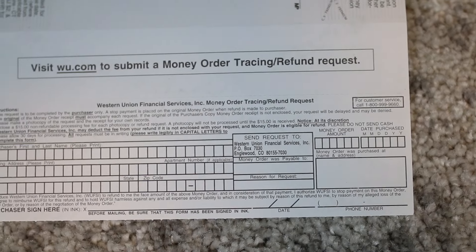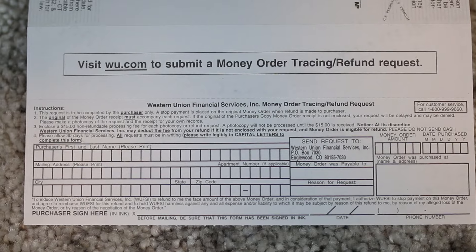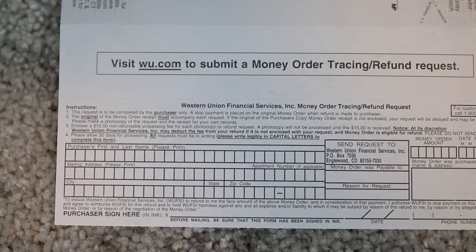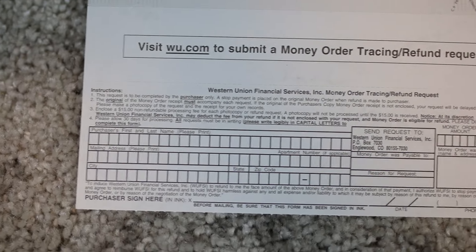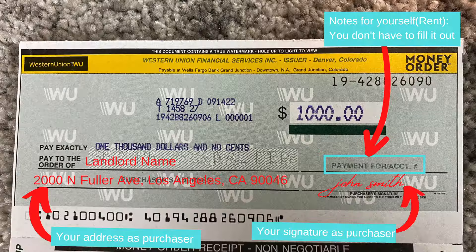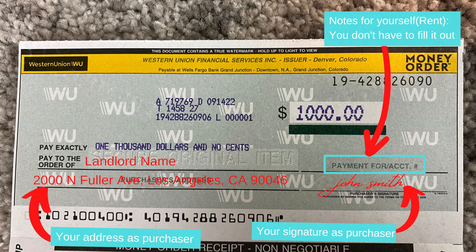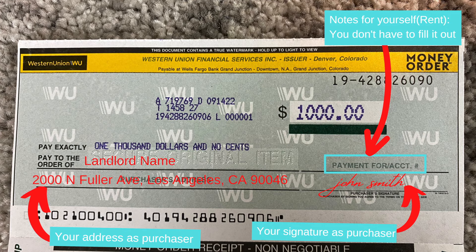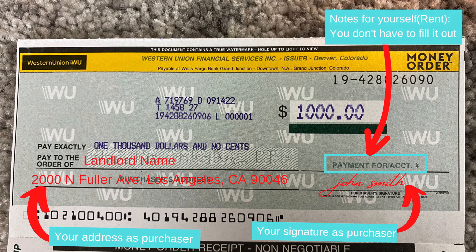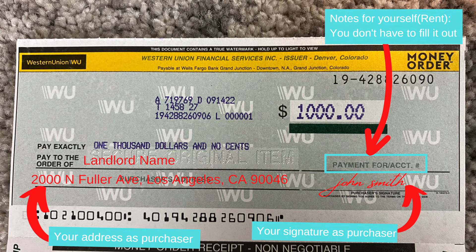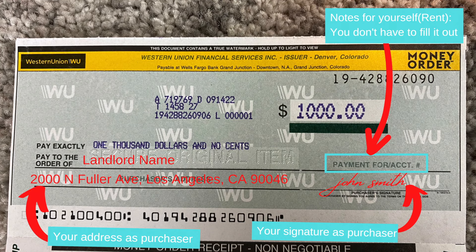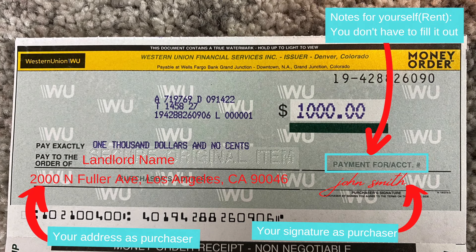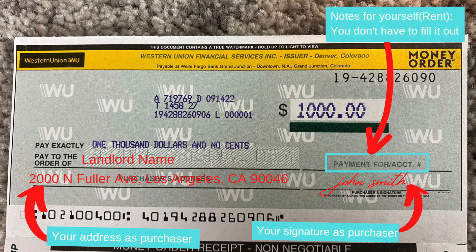There are four sections you can fill out, but you only need to do three. The first part, you fill out the 'pay to the order of' — you can put your landlord's name. Then where it says purchaser's address, you put your address as the purchaser. And where there's the signature, you put your signature as the purchaser.